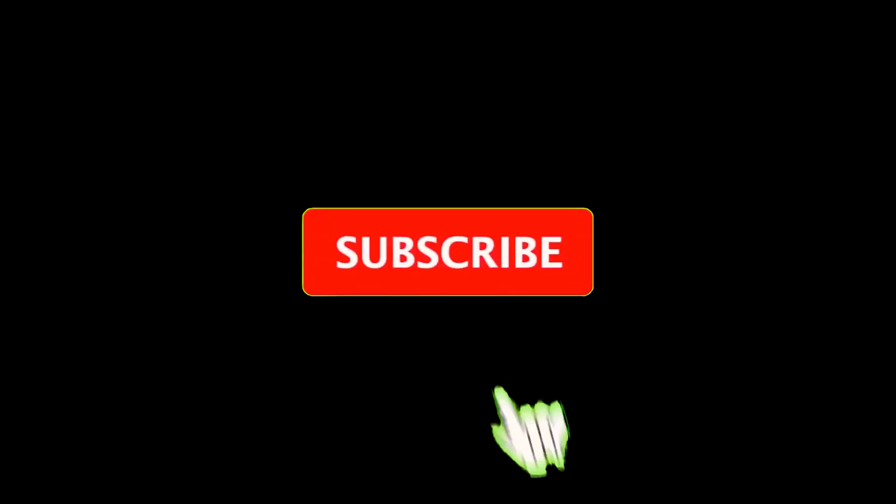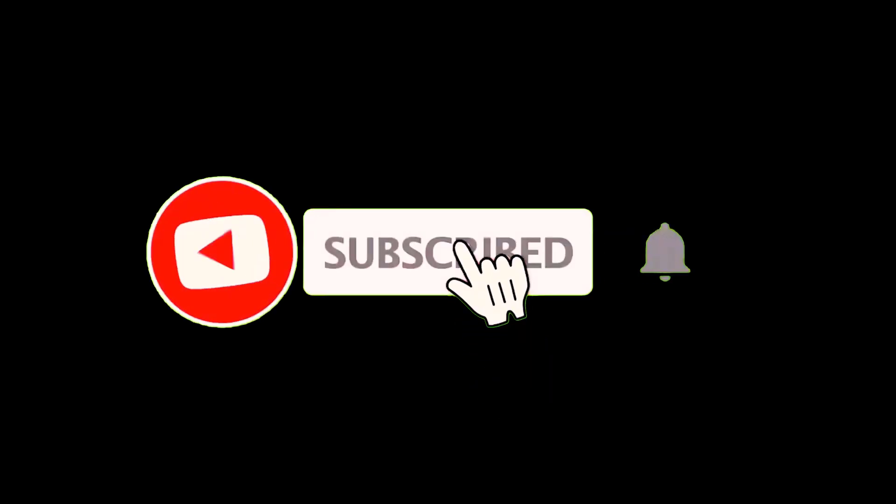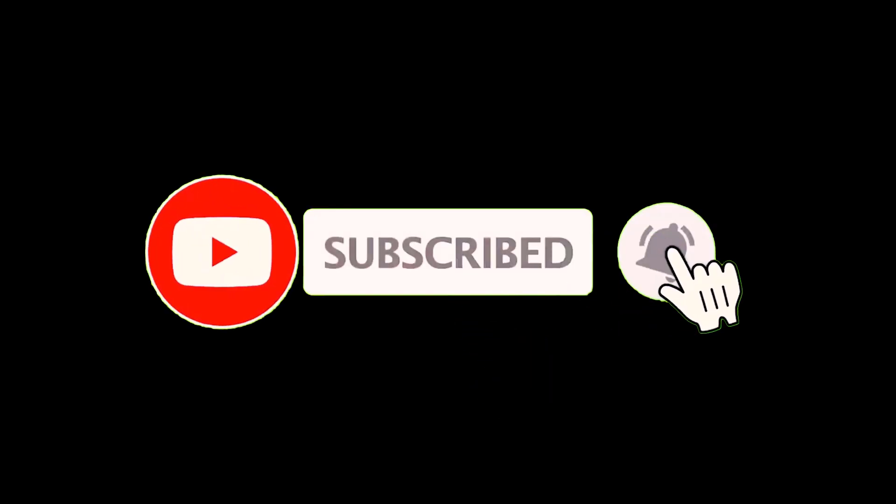If you enjoyed this video, don't forget to like, comment, and subscribe for more engaging content. Until next time, stay curious and keep reaching for your dreams.